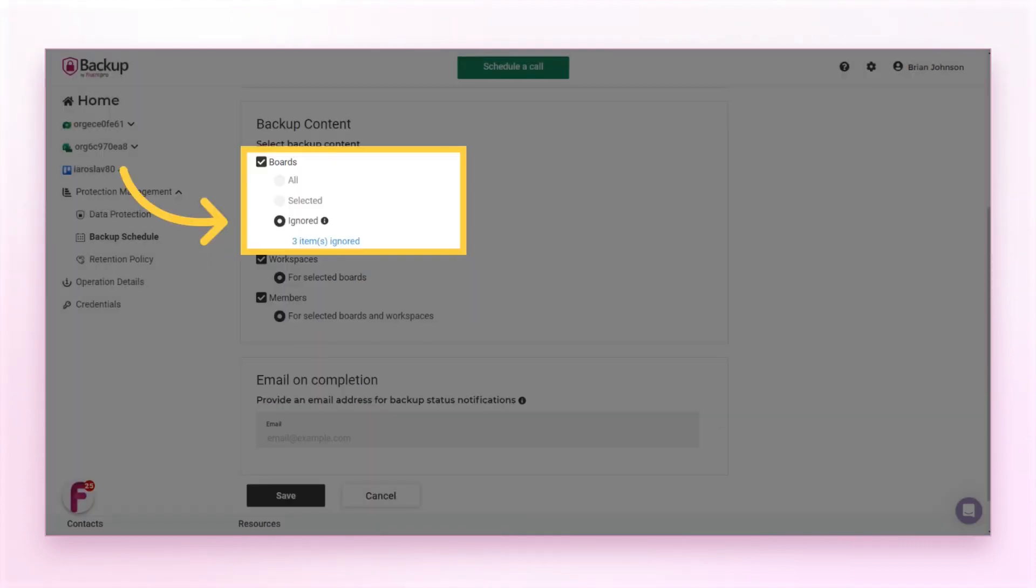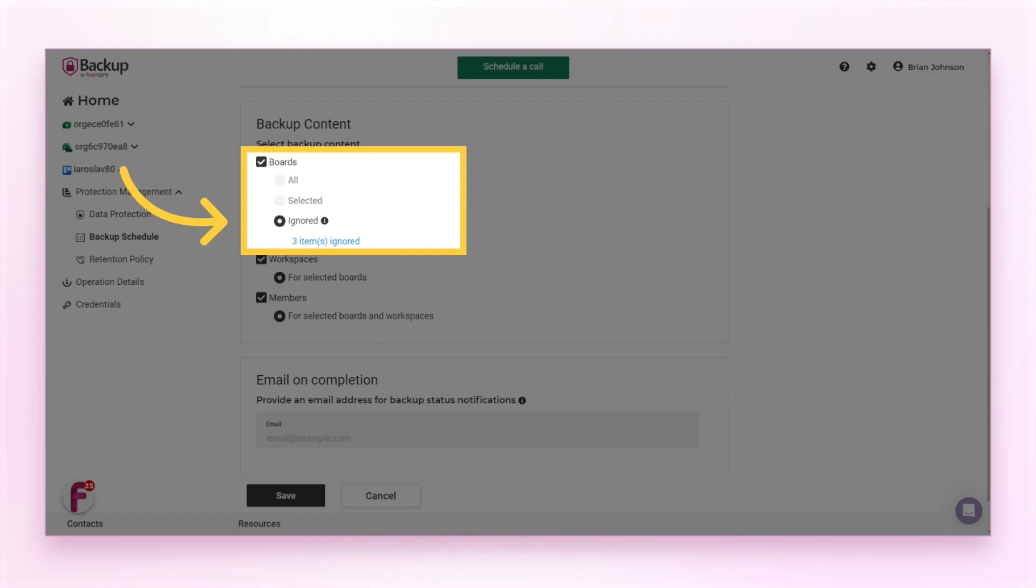In this case, all boards apart from the selected ones will be backed up. Workspaces for the selected boards will be included in the backup file as well as the members for selected boards and workspaces.